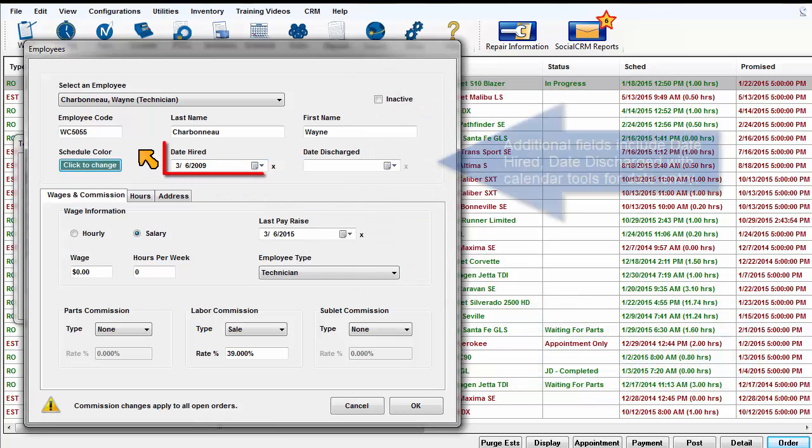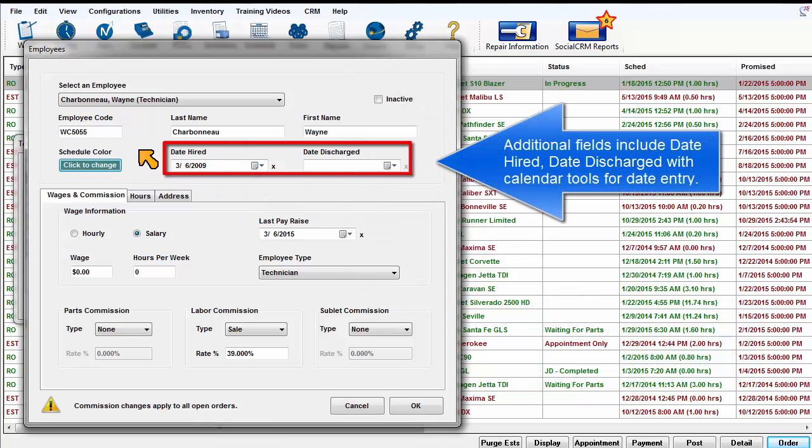Additional fields include date hired, date discharged, with calendar tools for date entry.